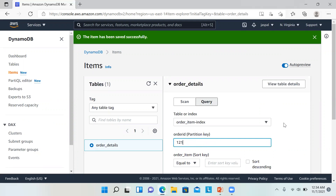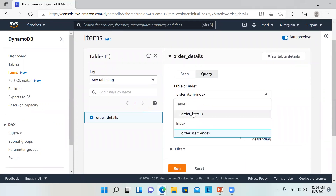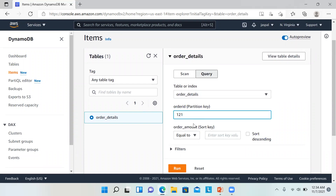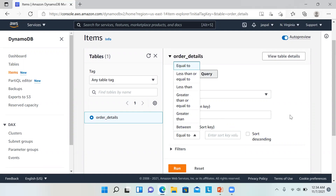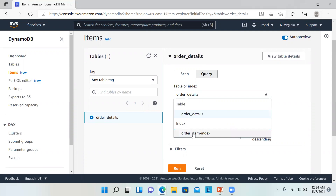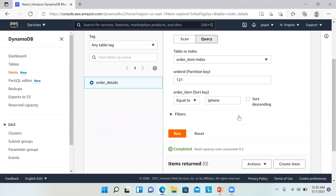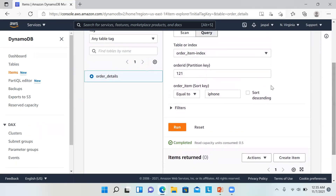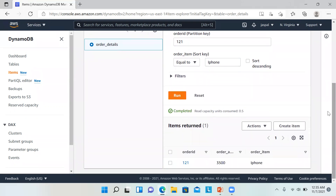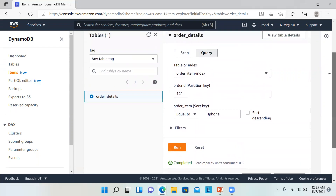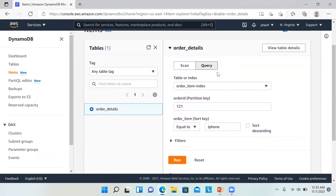We can see the 'order_item' index. We can put the order ID and choose by the table. With order_id 121 and choosing the index with sort key 'order_item' as 'iPhone', let's run this query. We can see it has returned one result containing our order_id, order_amount, and order_item. This is how we can use the Local Secondary Index.